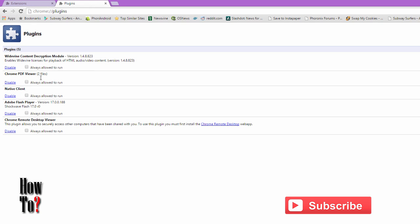PDF Viewer, etc. You can disable these plugins from here. To disable plugins, just click Disable, then that will be disabled. Adobe Flash Player has been disabled, and next time if I open YouTube, Chrome will use the